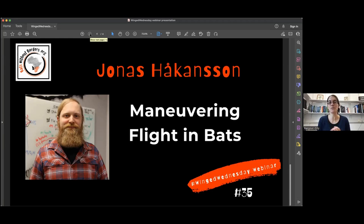Today Jonas will be talking about manoeuvring flight in bats. Just to note that Jonas is actually joining us at 6am to give this talk, so well done and thank you for that. I'll give you the stage.